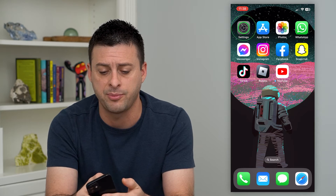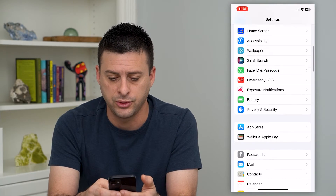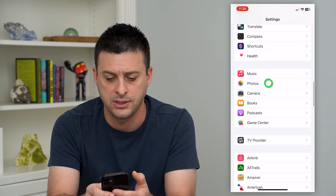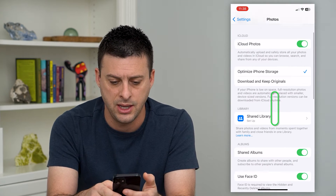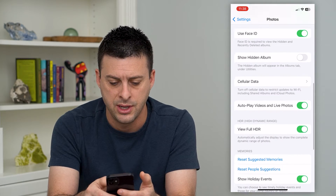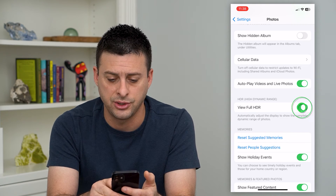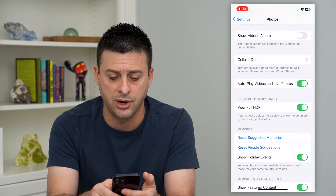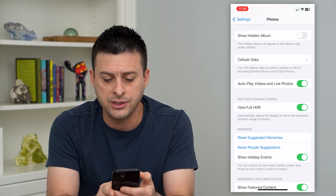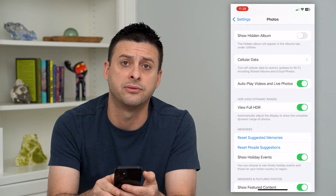To turn that on, let's hop into Settings and scroll down until we get to Photos and tap on that. Then scroll down again and you can see 'View Full HDR.' If that is toggled off, you'll want to turn it on. It says: automatically adjust the display to show the complete dynamic range of photos.